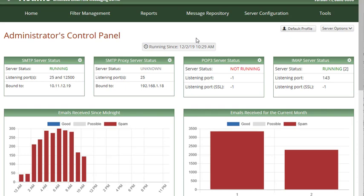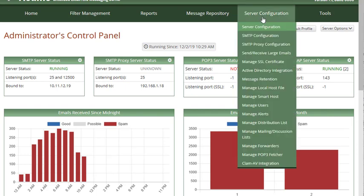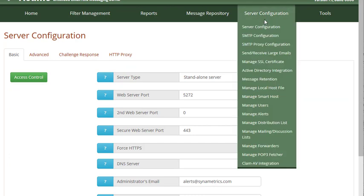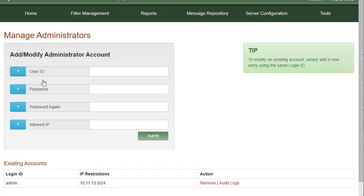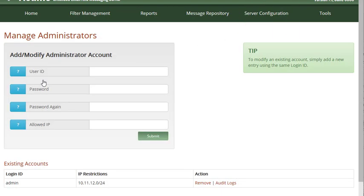To access this feature, log in as your current admin and navigate to server configuration. On the server configuration page, click on access control. Here we can see our existing admin accounts, add new admin accounts, and view audit logs.